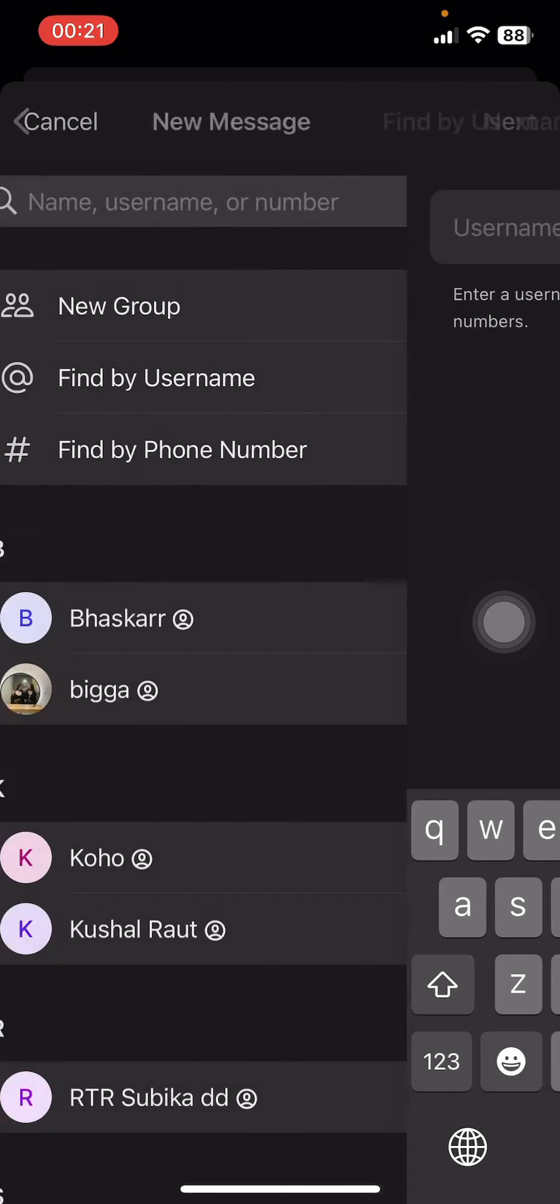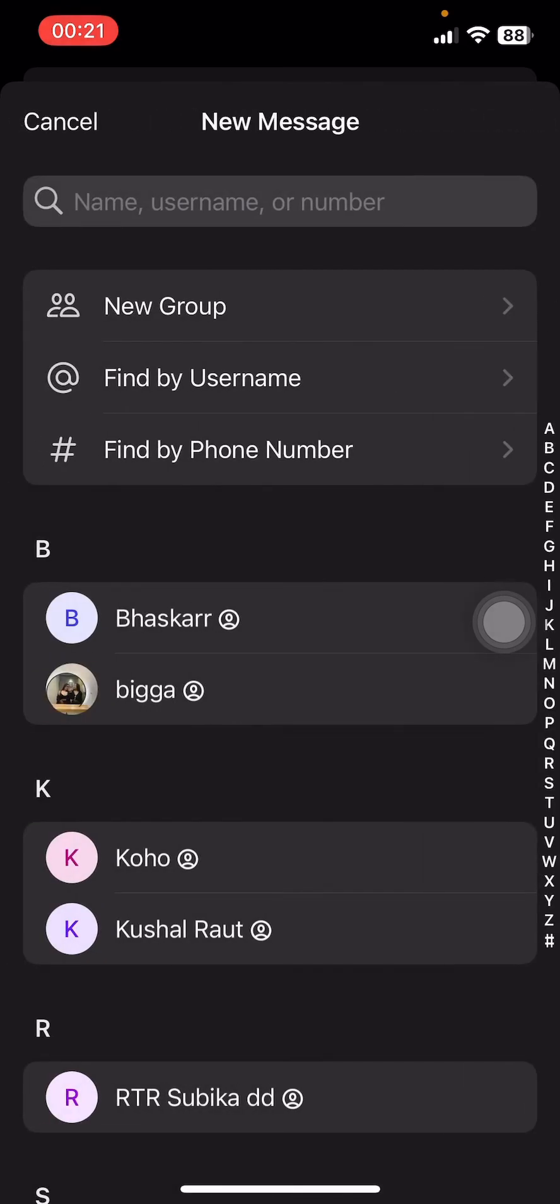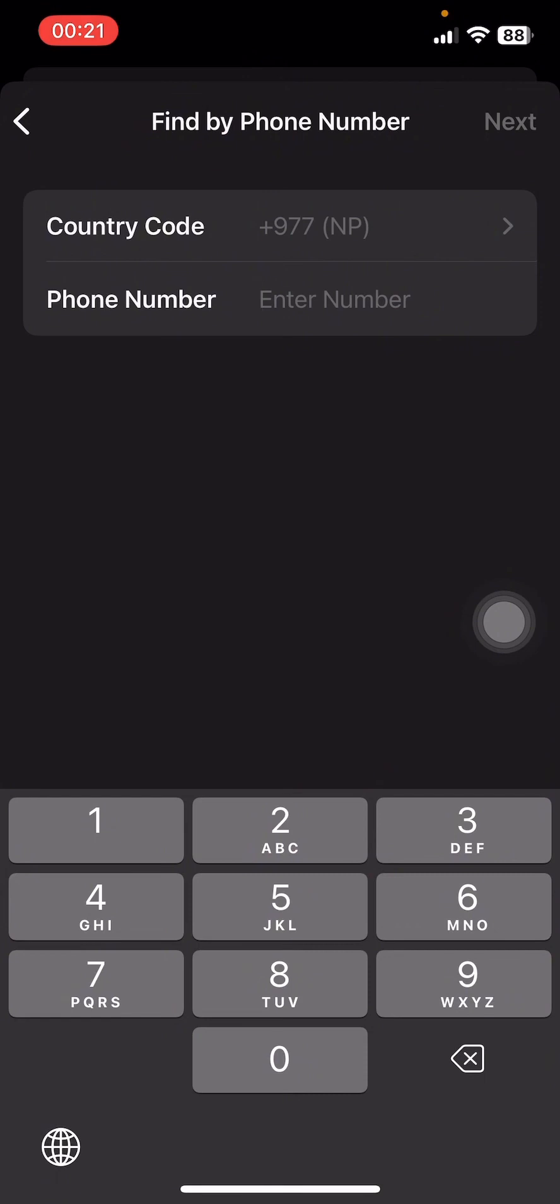Or you can simply tap on Find by Phone Number and type in the country code and enter the number and tap on Next. Then you're going to have to send a message once you type in your name or number or username.